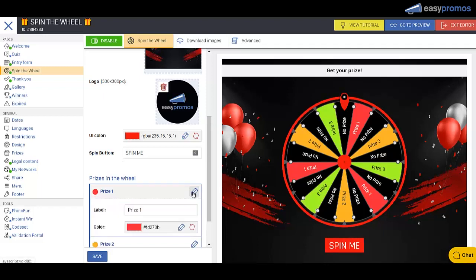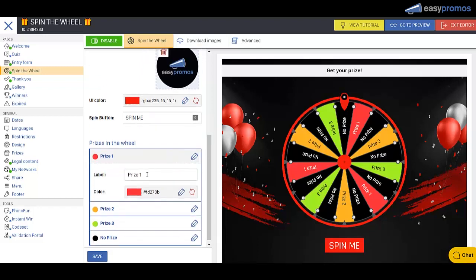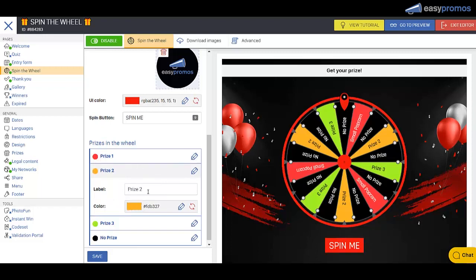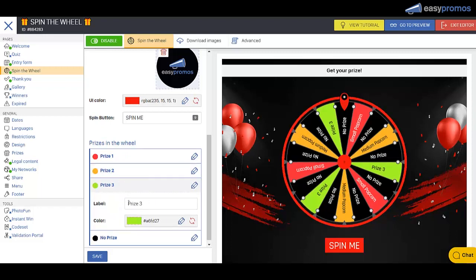And then we have these prizes on the wheel. And I think what we're going to do is pretend we're a movie theater. So we're going to hand out three sizes of popcorn. And we're going to give more prizes in the small popcorn category. Call this one medium. And then the last one here we'll call large. Okay, and then no prize we'll just leave the same.